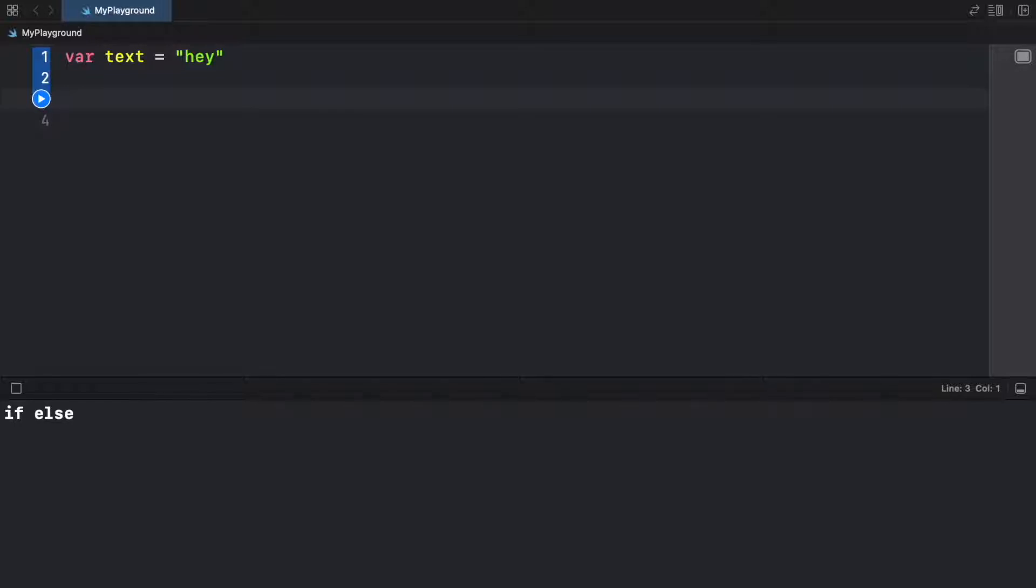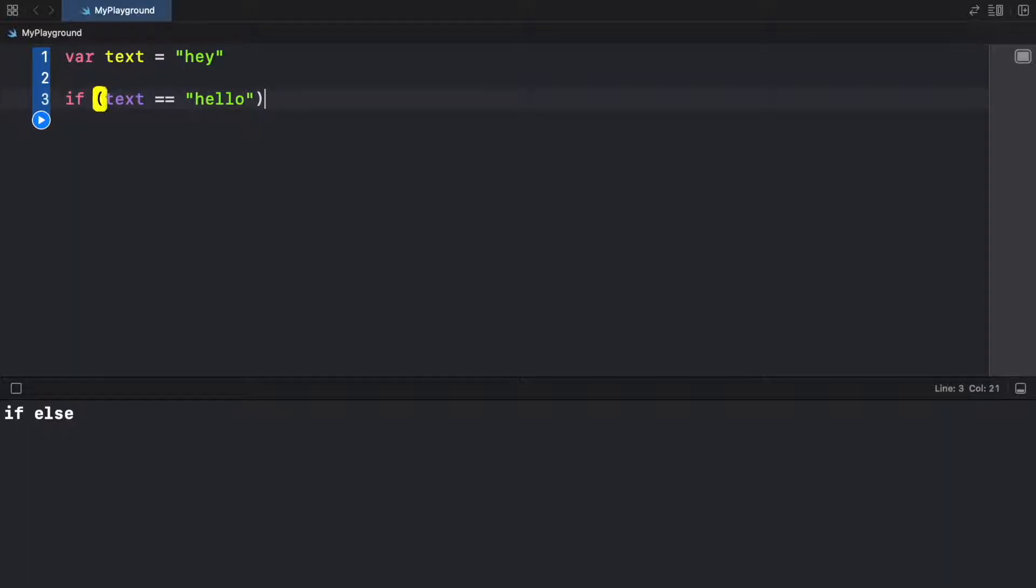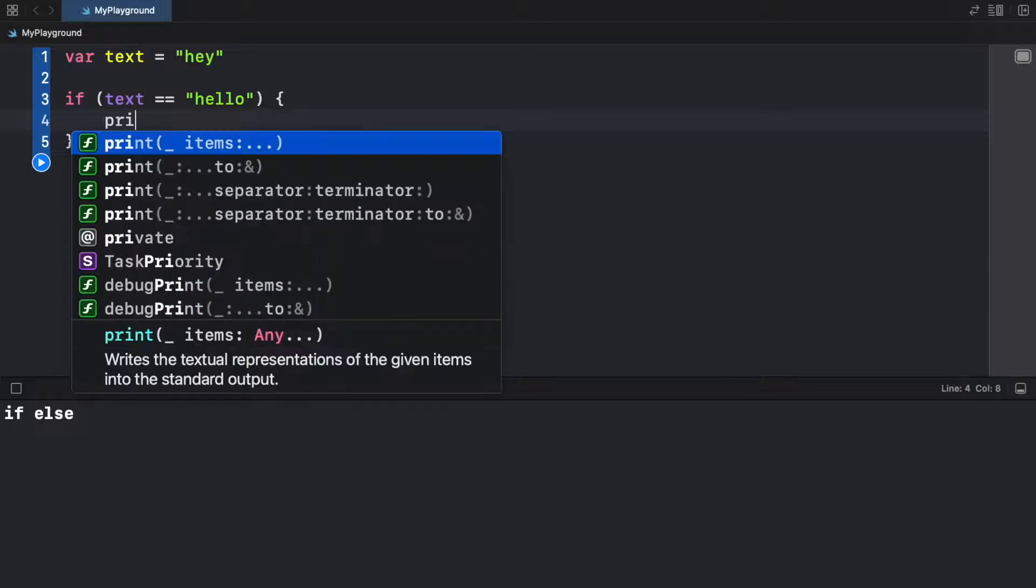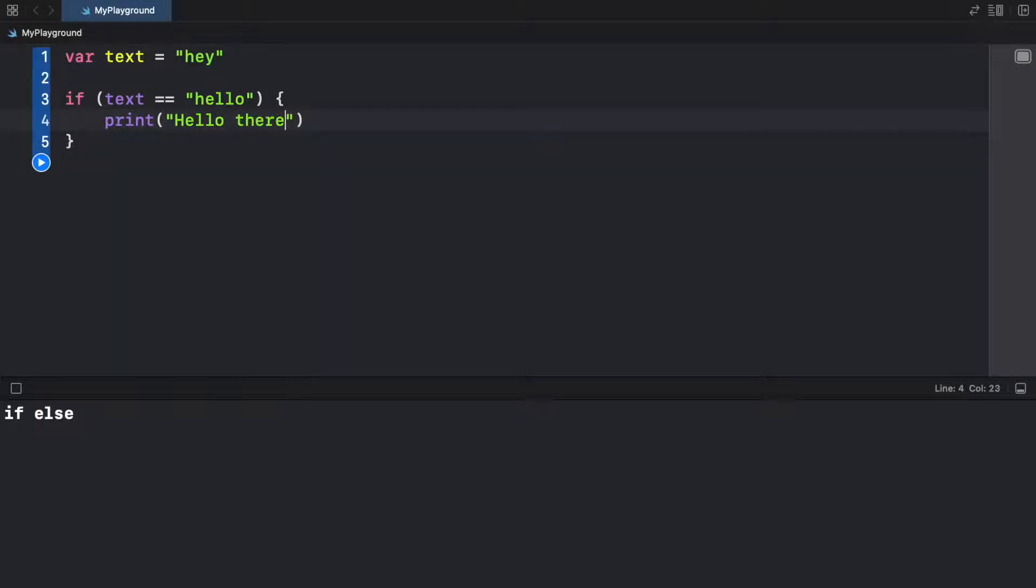Now we can go ahead and specify what happens when the user inserts a special text. So here we're going to go ahead and type in if, because that's the keyword we will be using. And we're going to insert the text variable and check if it's equal to 'hello', then we can go ahead and print a special statement such as print 'hello there'.